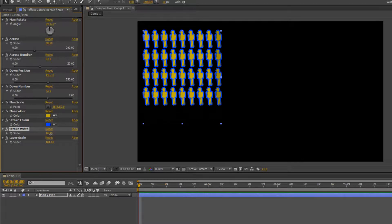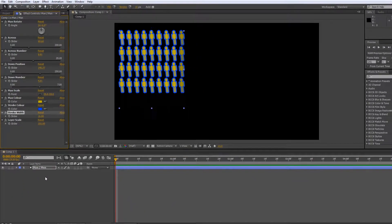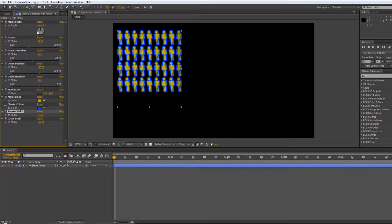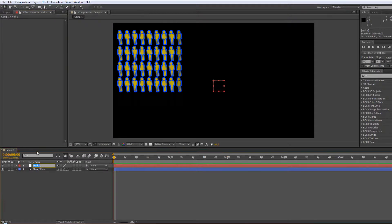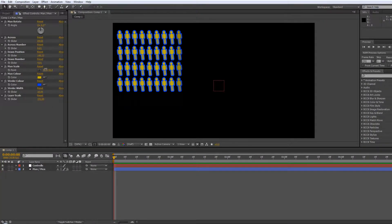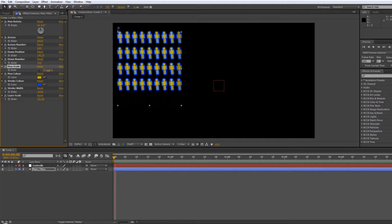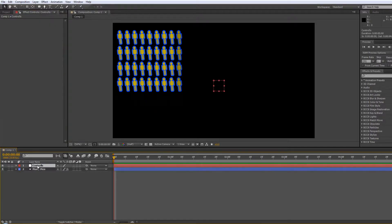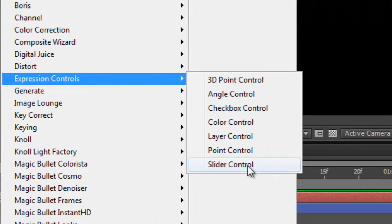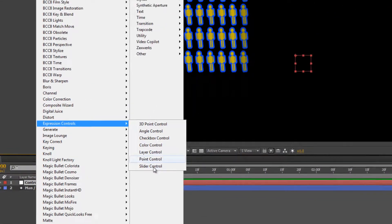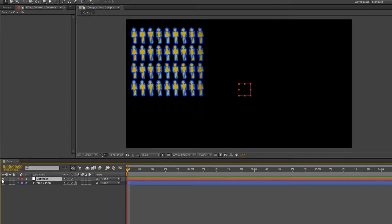If you've got multiple layers you want to control, rather than having these on the layer you would create a new null object, rename it as your controller layer, and all of your controls would be on that layer. You can control anything on any layer as long as you link it to an expression control on the controller layer. You can add them normally via Effects, Expression Controllers. Turn the eyeball off if you don't need to see it — and as many layers as you've got can all be controlled from a single layer.